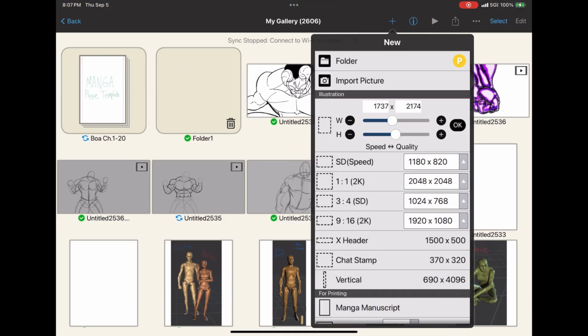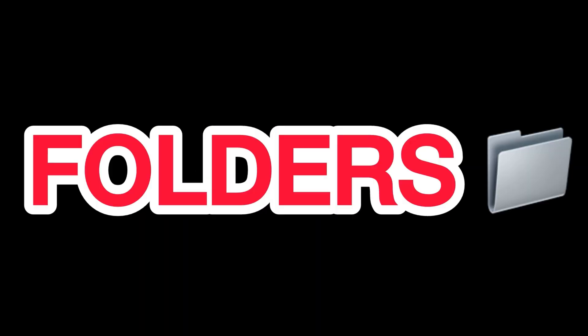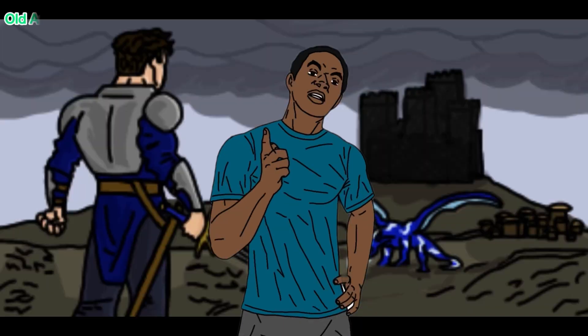You can add folders in your gallery now. Okay? Folders. And you're probably like, eh, why should I care? Let me tell you something.